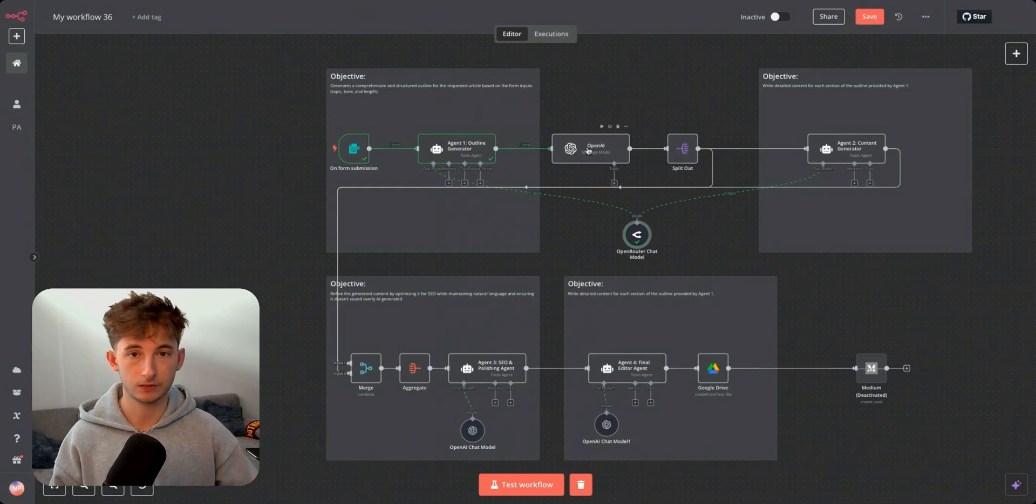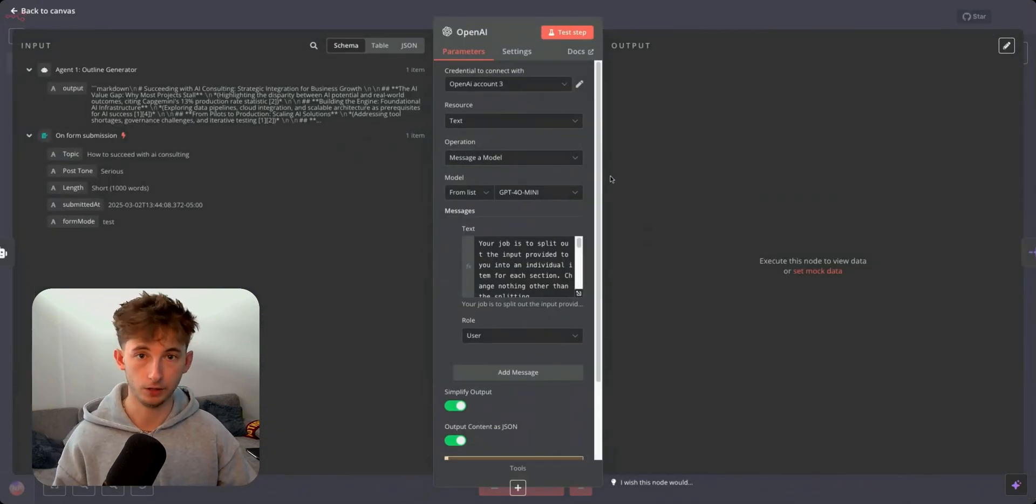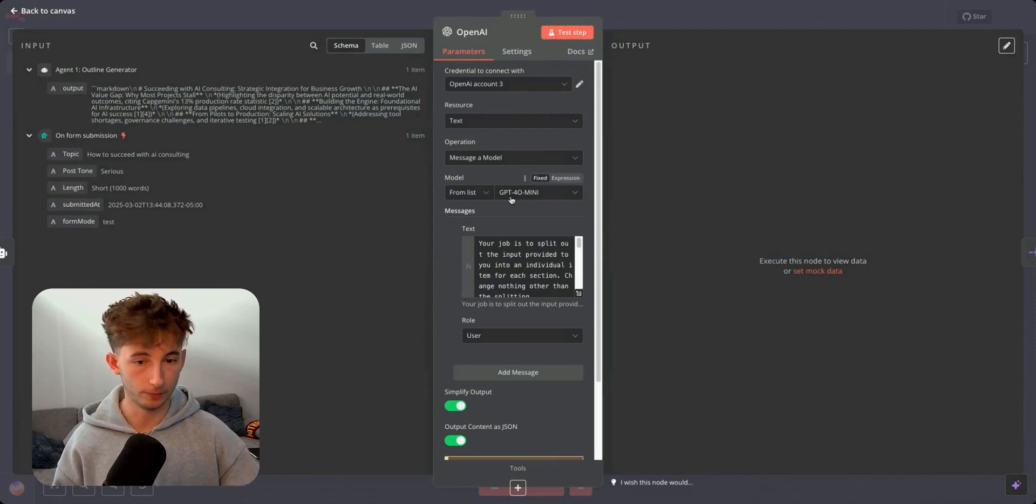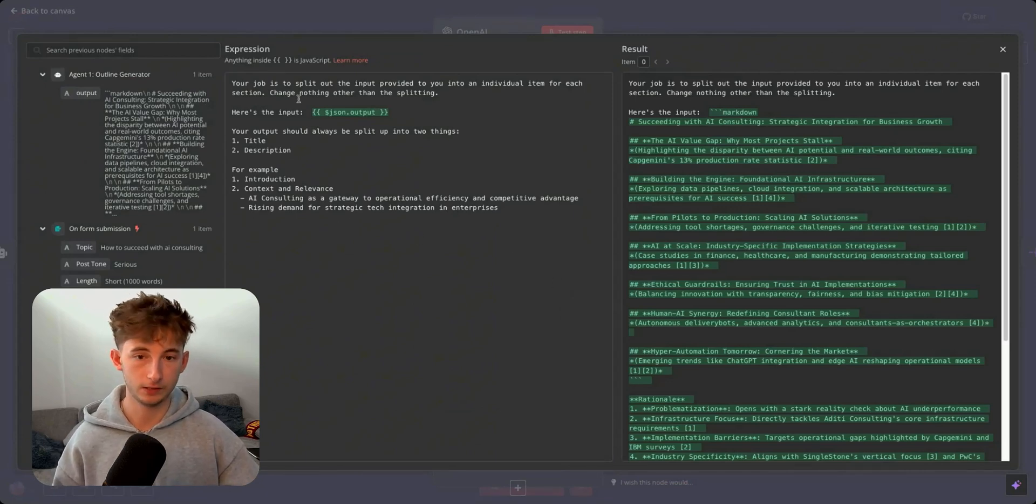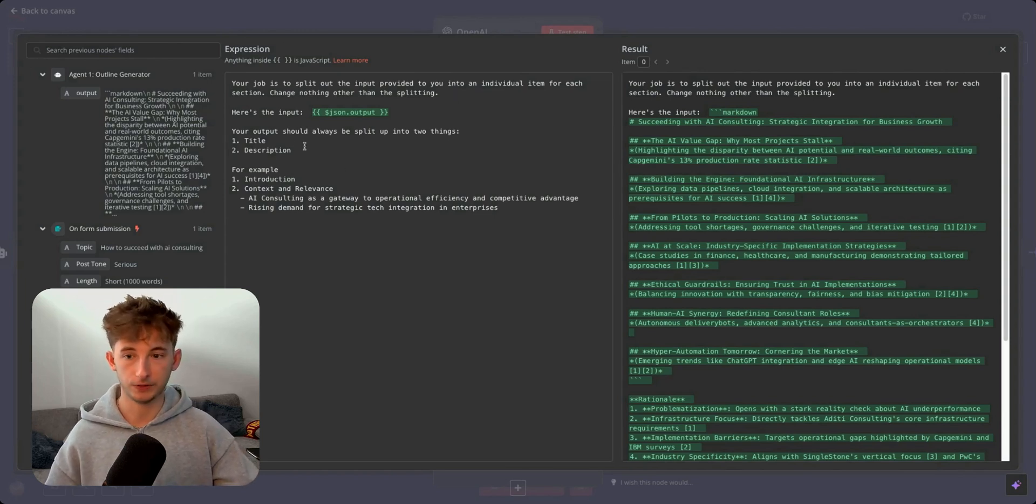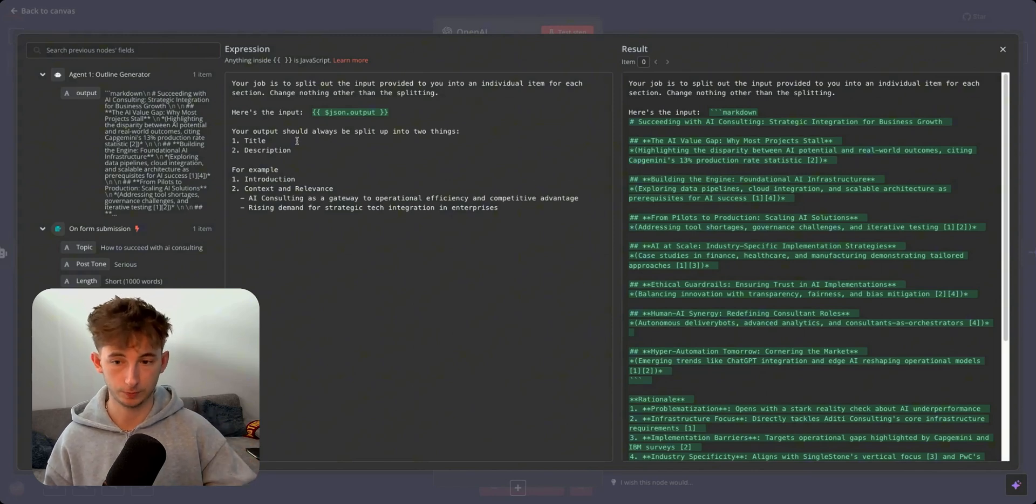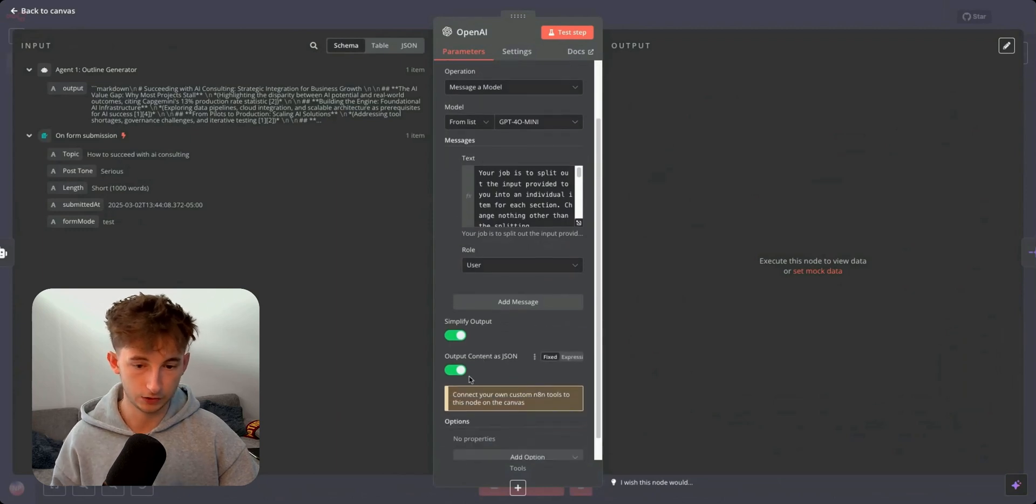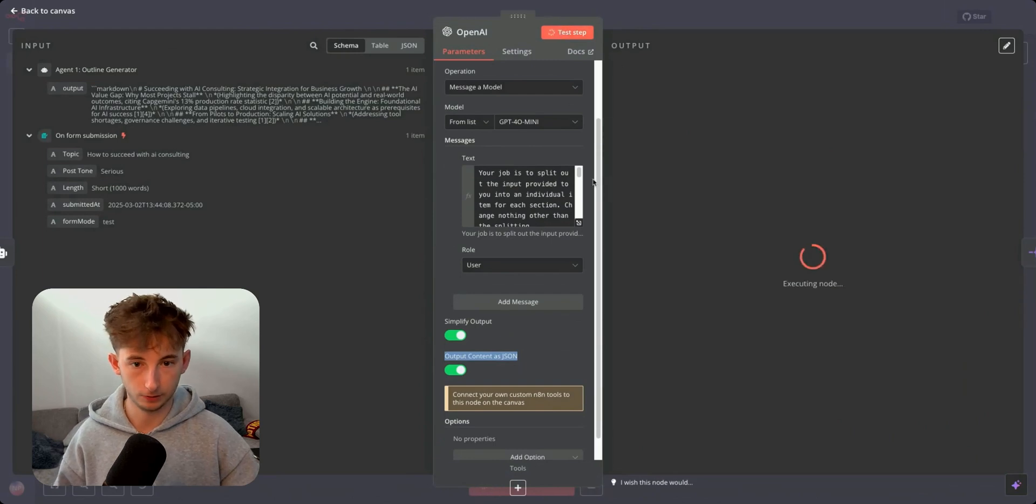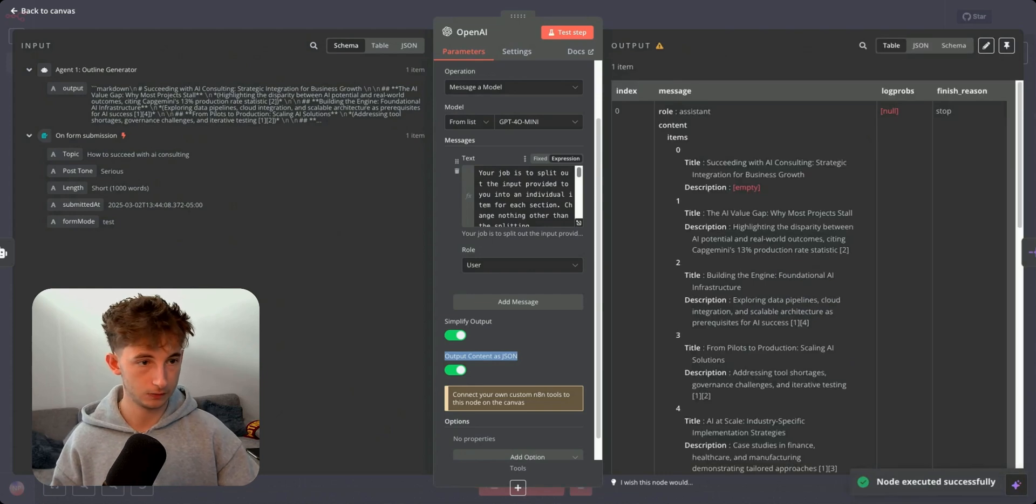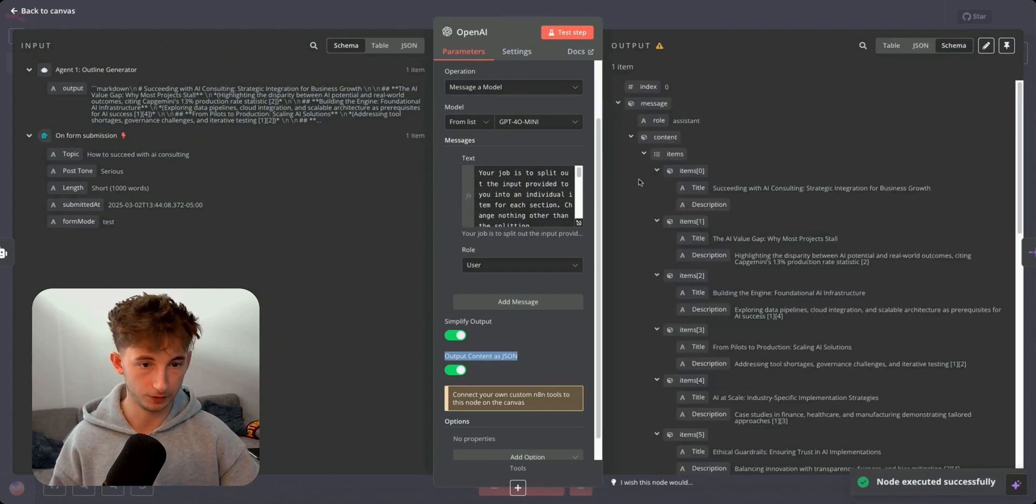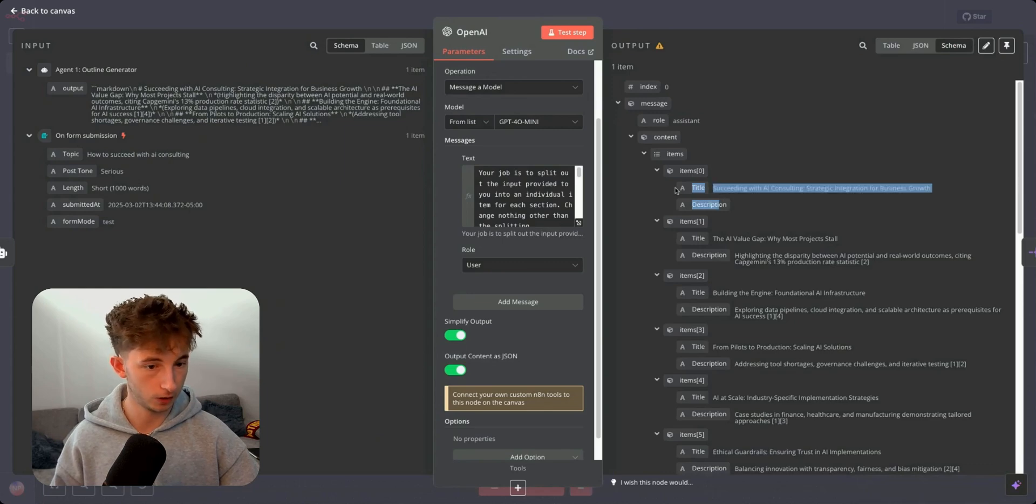Secondly, we're connecting this to just a message model node within OpenAI. So you'll see right away, we are using O-mini. This is pretty simple. We're just saying your job is to split out the input provided to you into an individual item. So feel free to copy this. We're just having it to split the outline into different sections. So title and description. So if I back up right here, you can see we're outputting content as JSON. This part's super important because if I test this out really quick, we're going to get separate schemas. So if I switch over from table to schema, we can see we have all these different ones. So title, description, title, description, title, description.